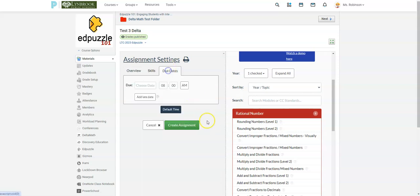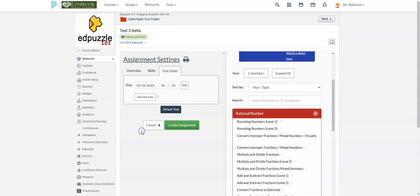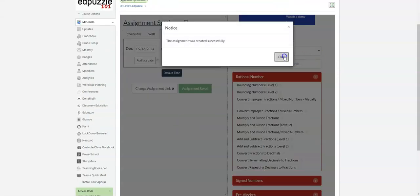The last thing it's going to ask me to do is select a due date. Even though we selected a due date already when we created this in Schoology, that was the Schoology part of this. So we do have to select a due date here. So I'll just say this is due this Monday by 8 a.m. And then I'm going to select create assignment.